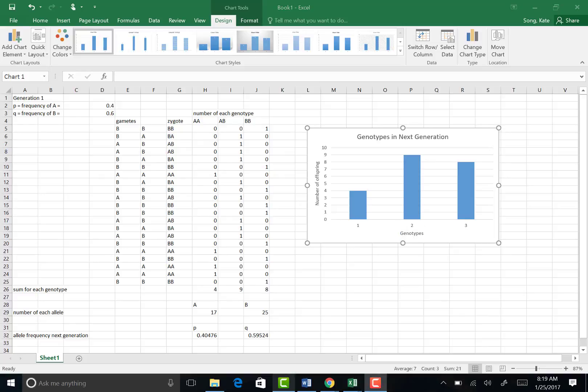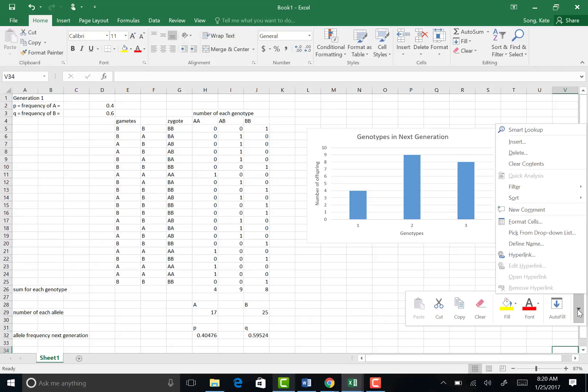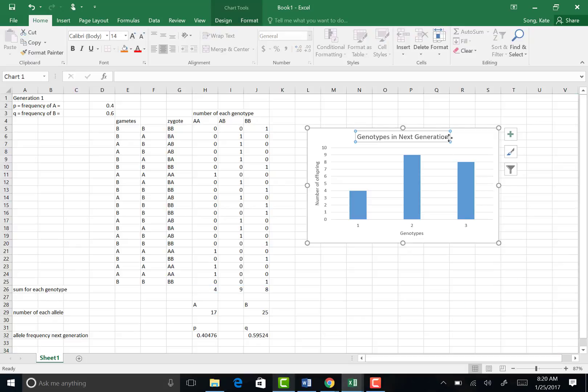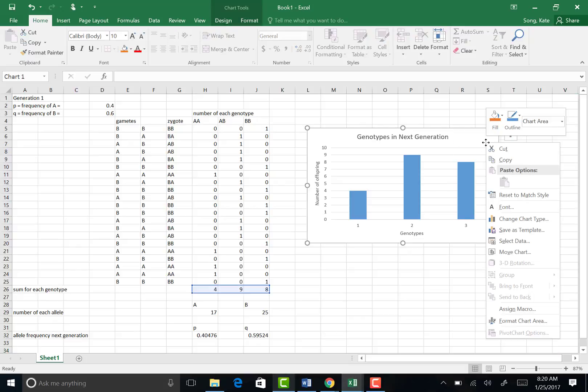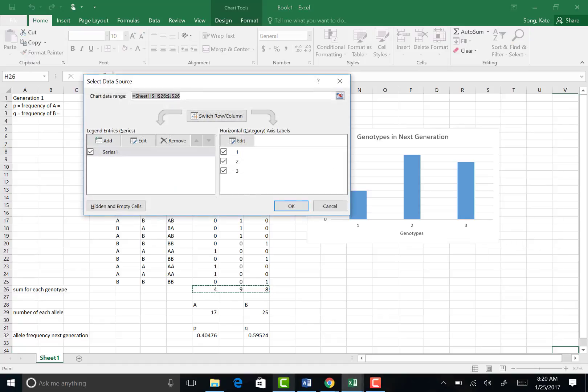Okay, now to change the one, two, three to the actual genotypes, what you need to do is right click on the graph. We want to select data.